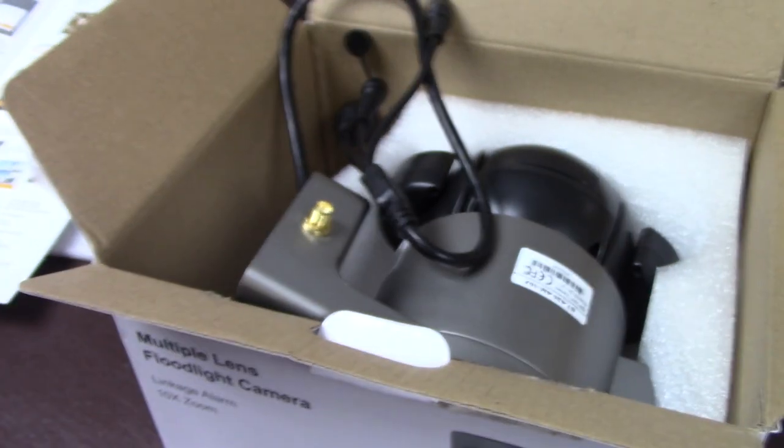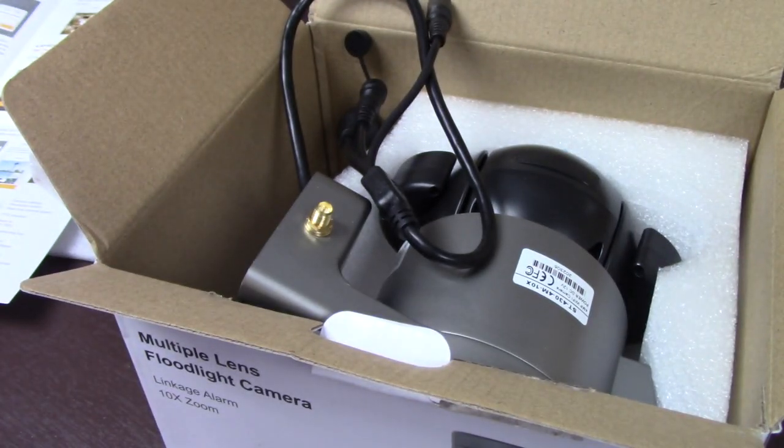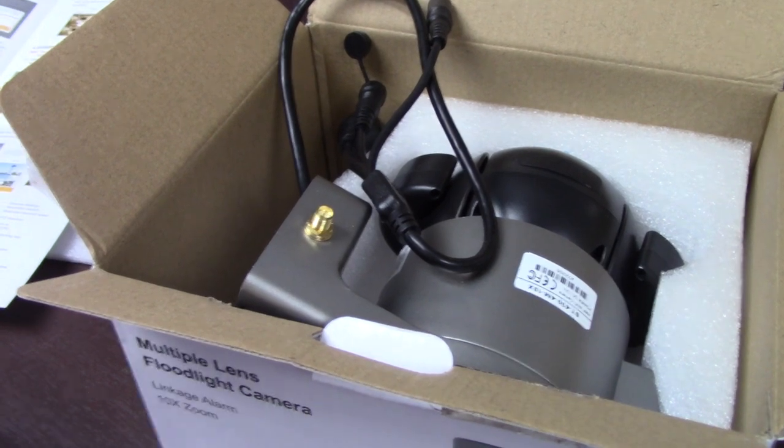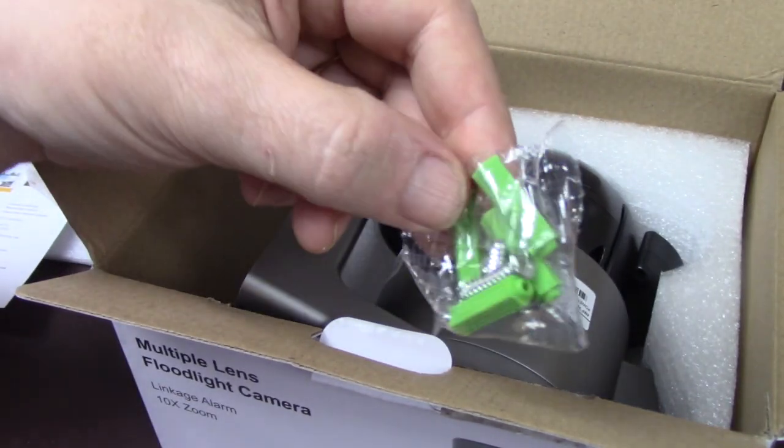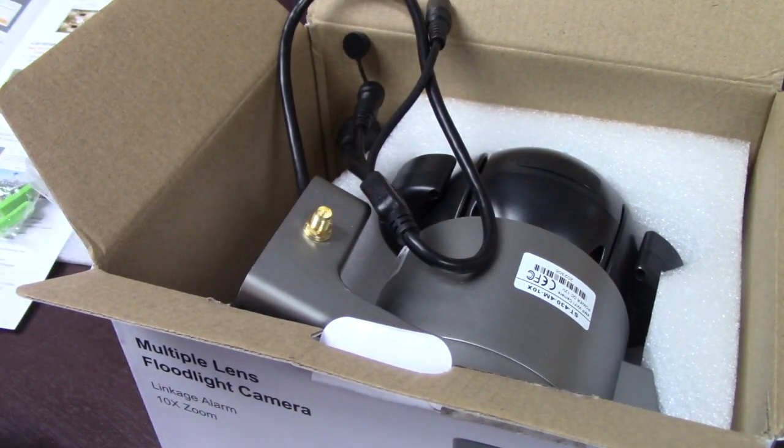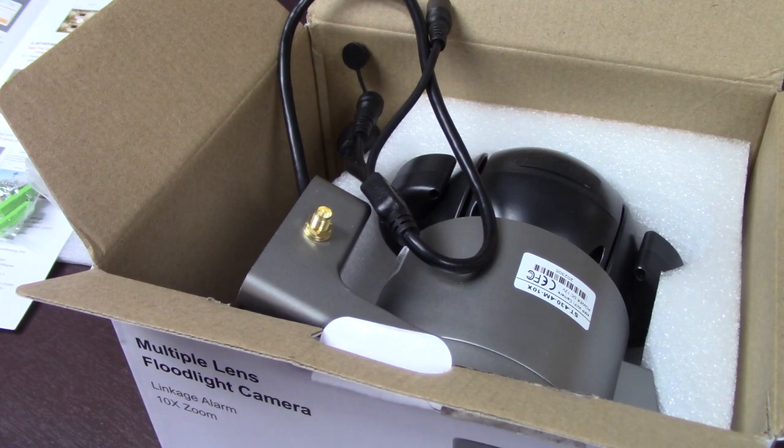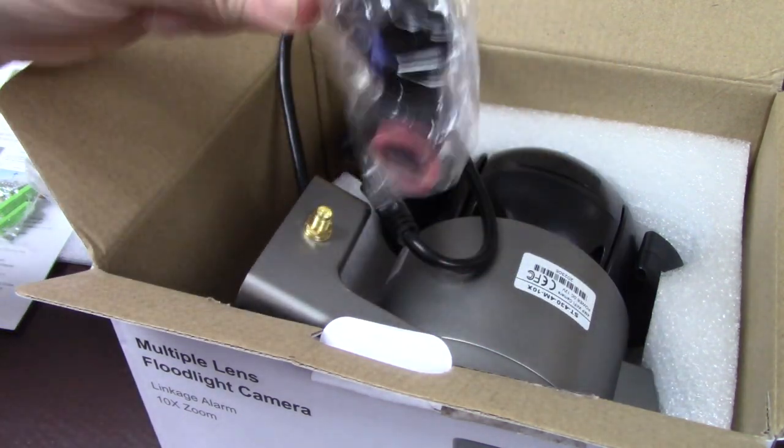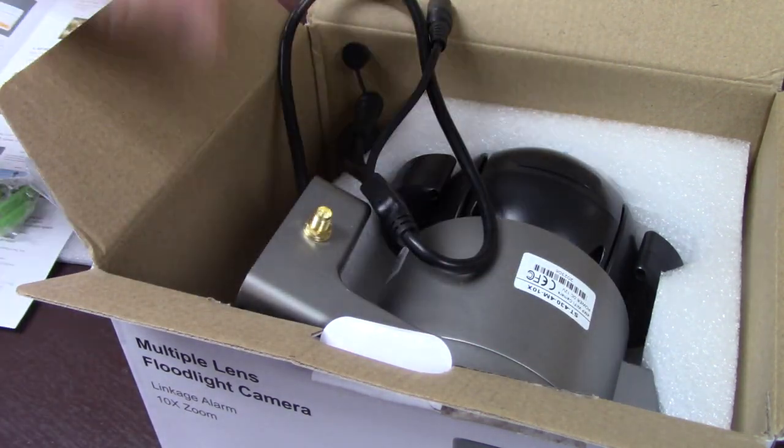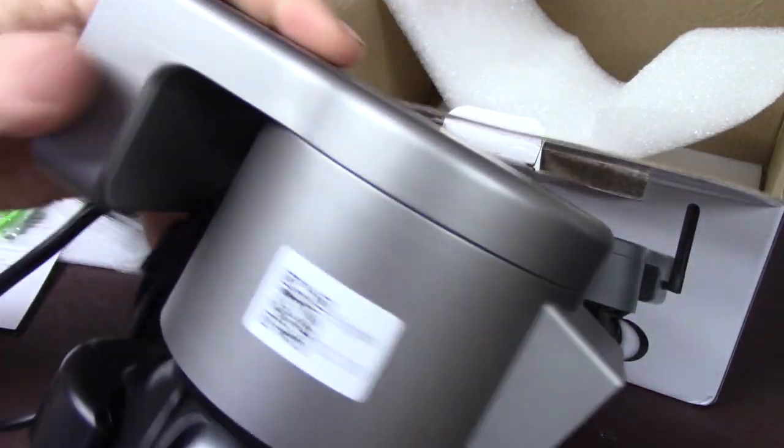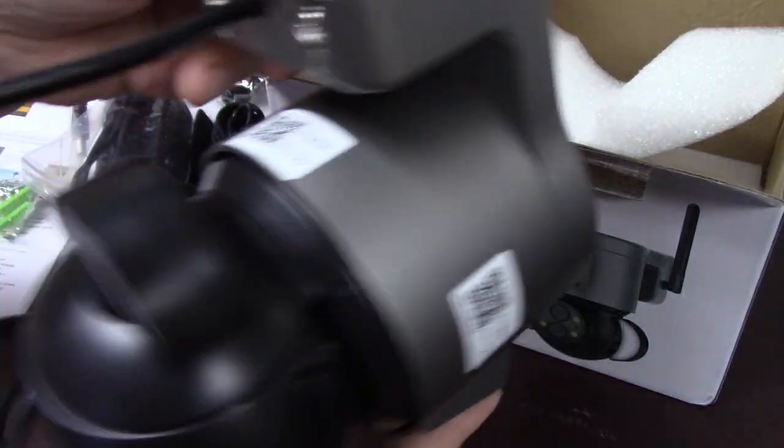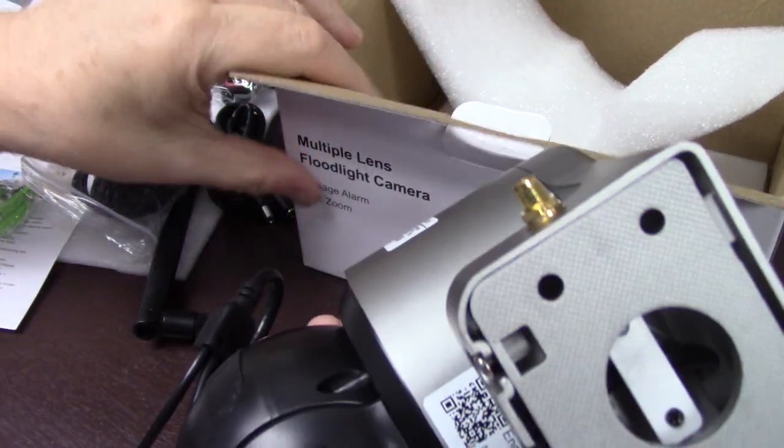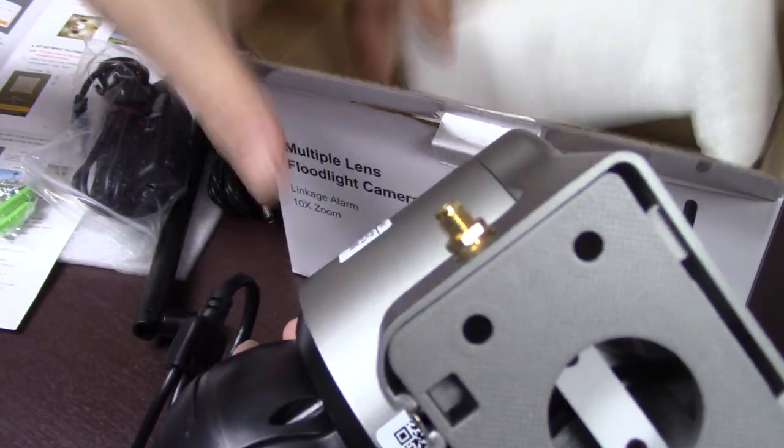Adapter, screws, mounting hardware, weatherproofing for the connectors. This actually feels fairly substantial. It feels like a pretty solid deal here.